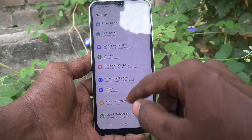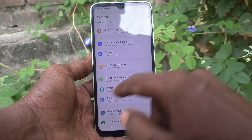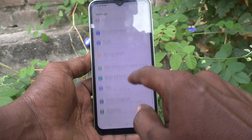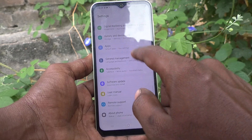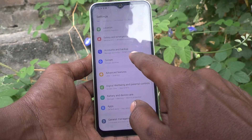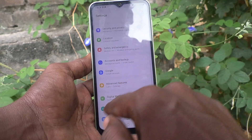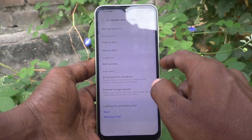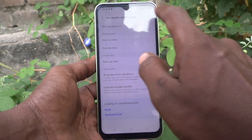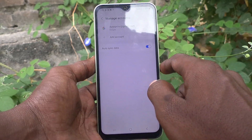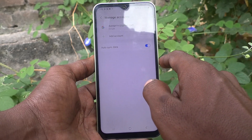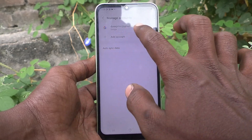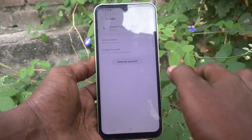In Settings, go to Accounts and Backup, then select Manage Accounts. From there, select the email ID or Gmail ID that you have associated with your phone.